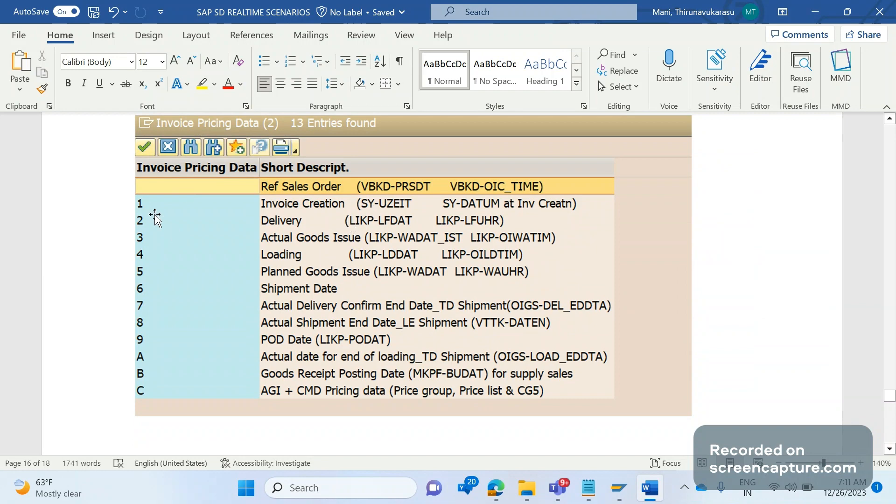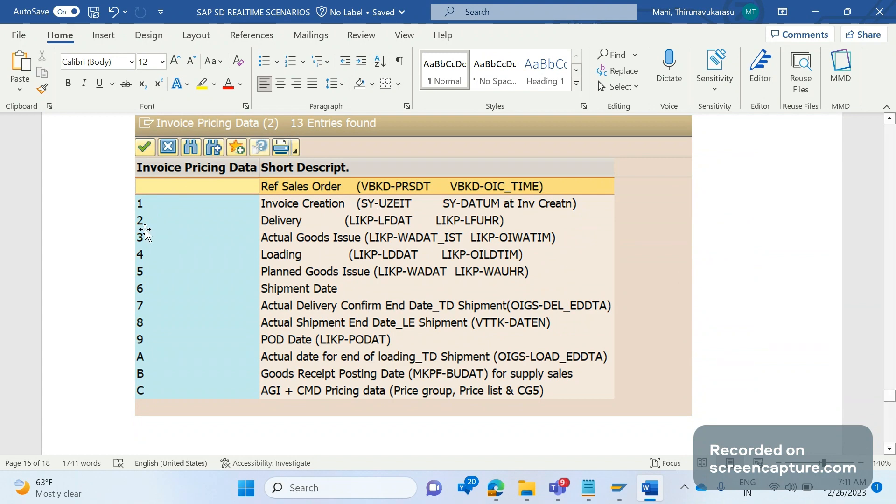If you see here, if it is blank then refer sales order VBKD PRSDT. And if they mention one in the custom table for any combination then today's date will be determined as pricing date. If it is two it's a delivery date like APLFD80.